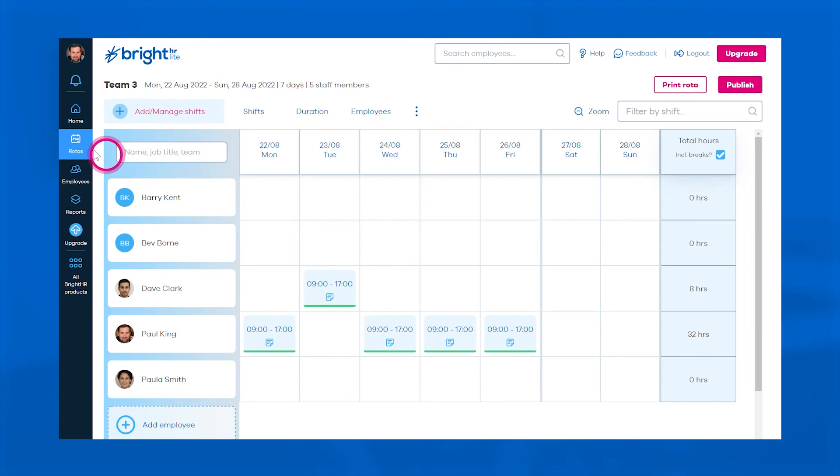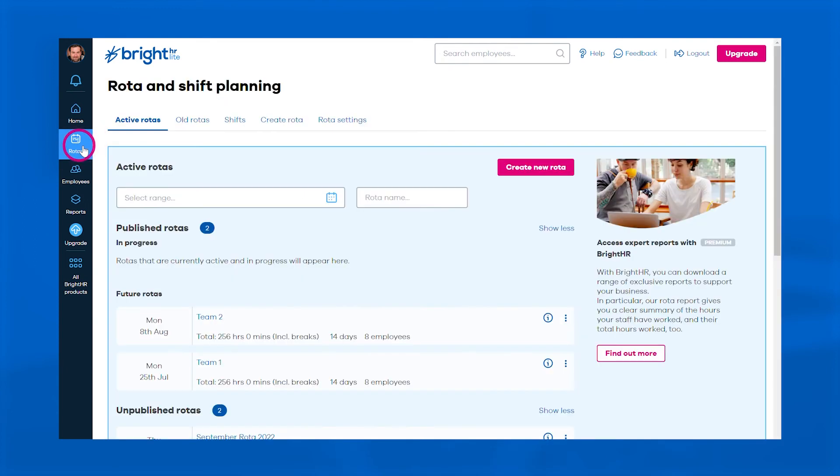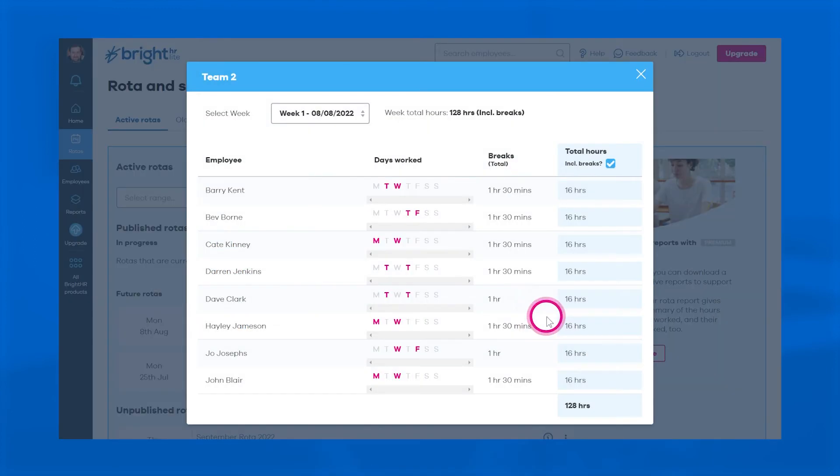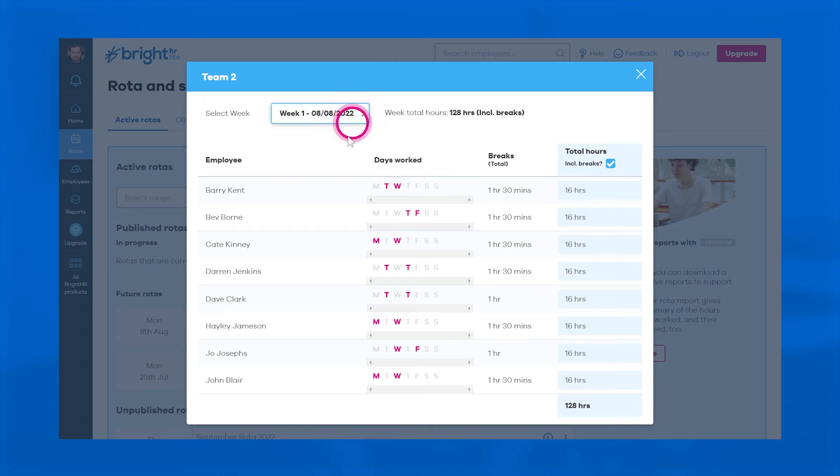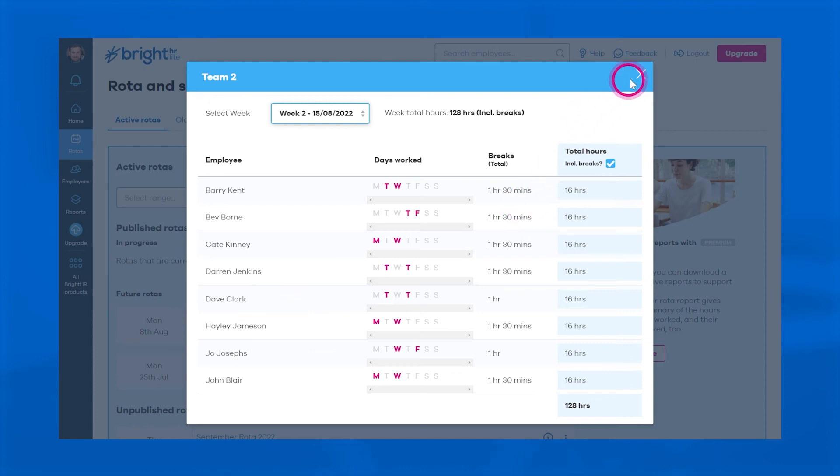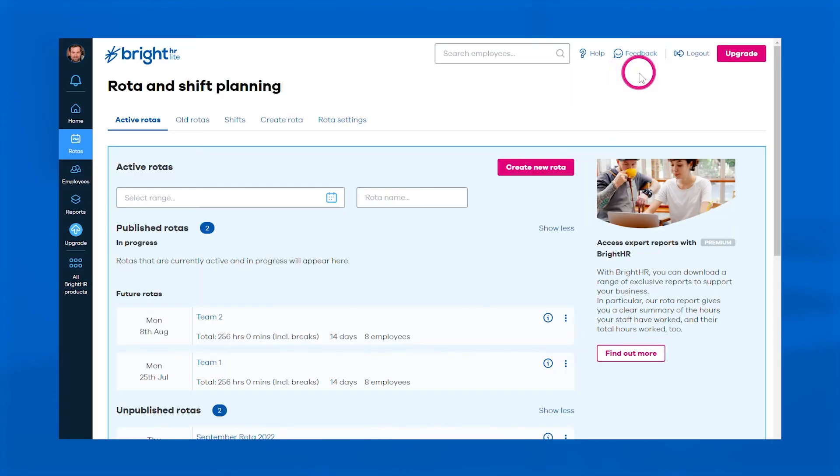Also, you can click the information button to see an exact breakdown of the days, breaks, and hours worked per employee at a glance, making it easy to keep records and stay legally compliant with the official working time regulations.